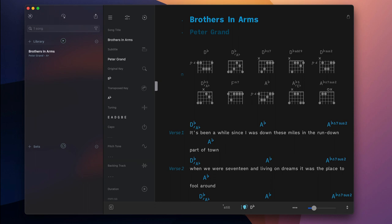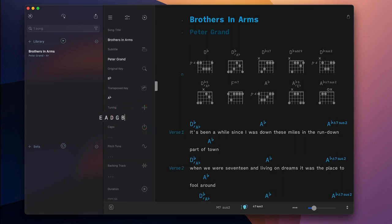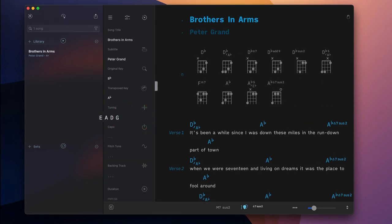Customize the format of the chord diagrams with the tuning field by entering the pitch of each string of your instrument.